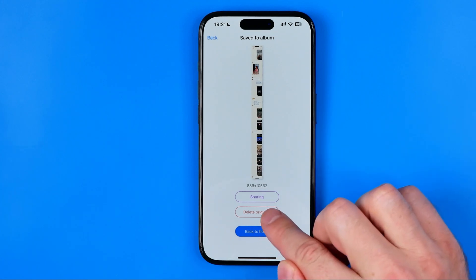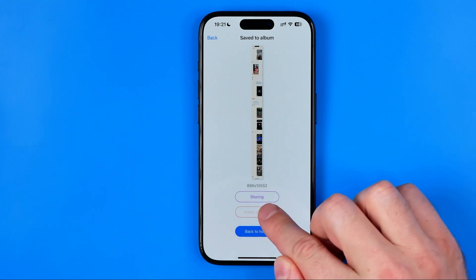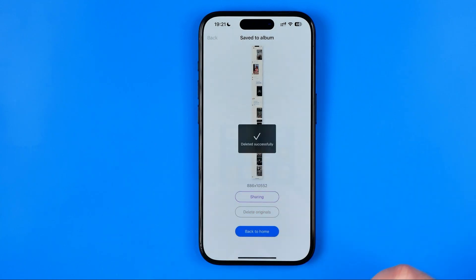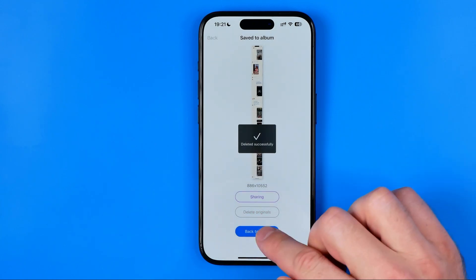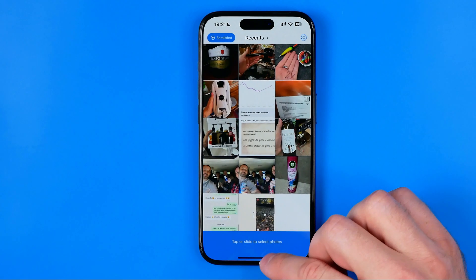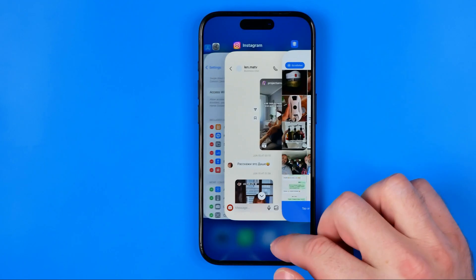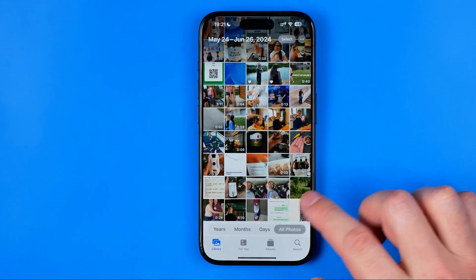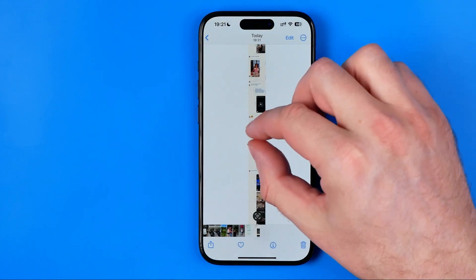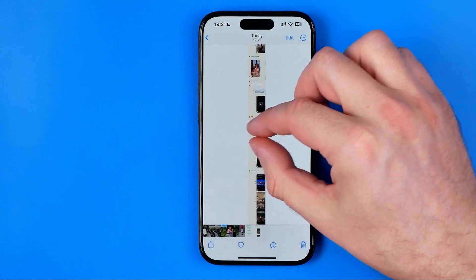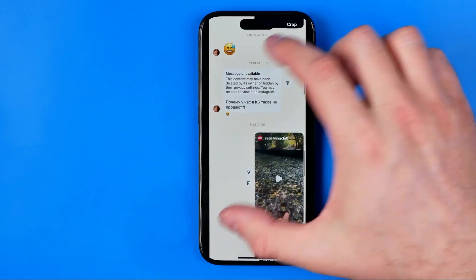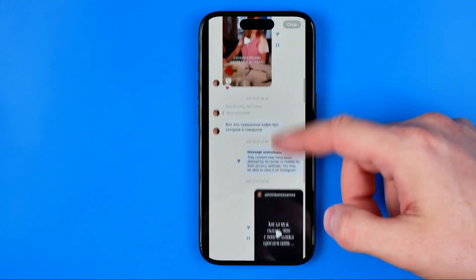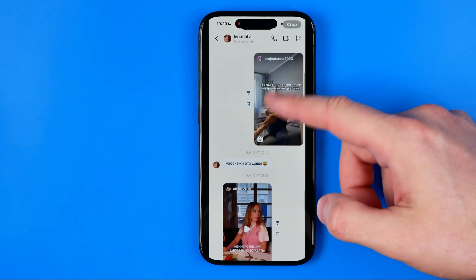Also from here we can tap at Delete Originals to remove the video we've recorded. Then if we close this app we'll be able to easily find our screenshot here at Recents. By pinching we can zoom in and check it.